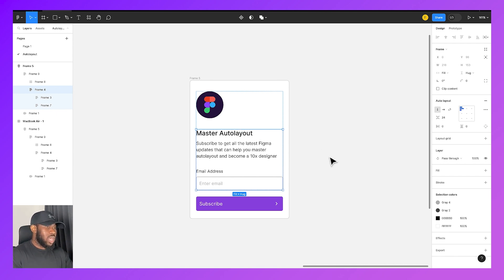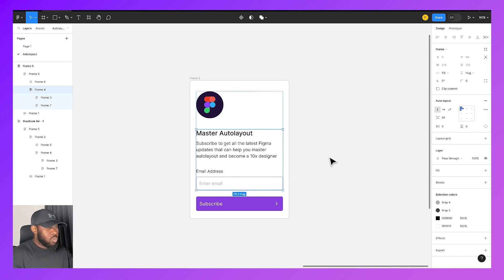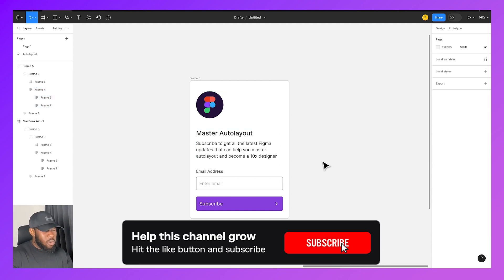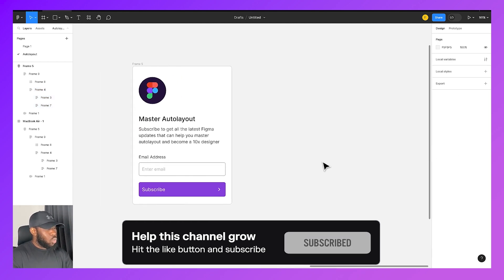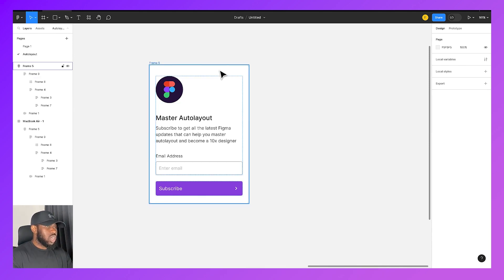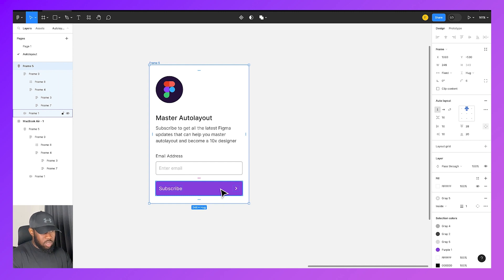Now that we've gotten that out of the way, if you want to follow along with this design, you can find a link to this file in the description. We're now going to design this subscription card starting with the simplest element, which is the subscribe button.